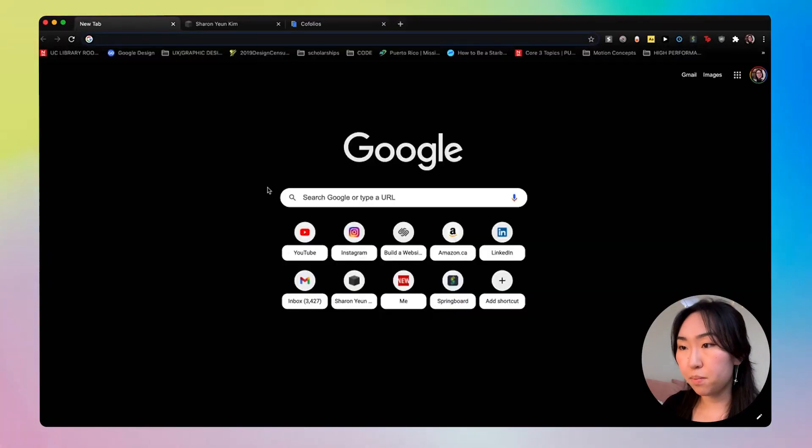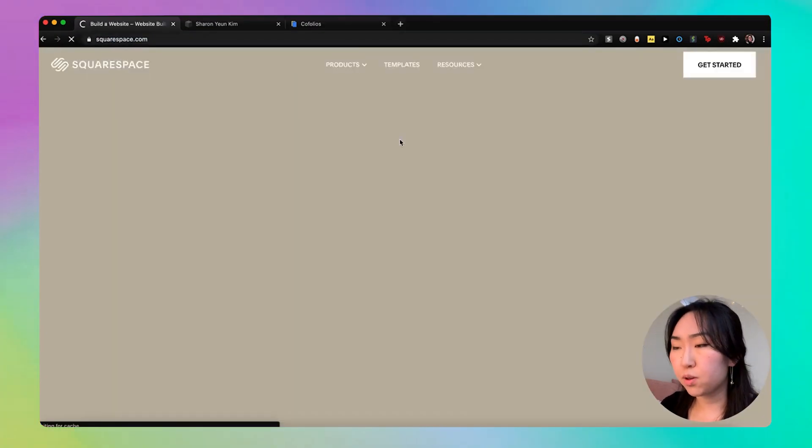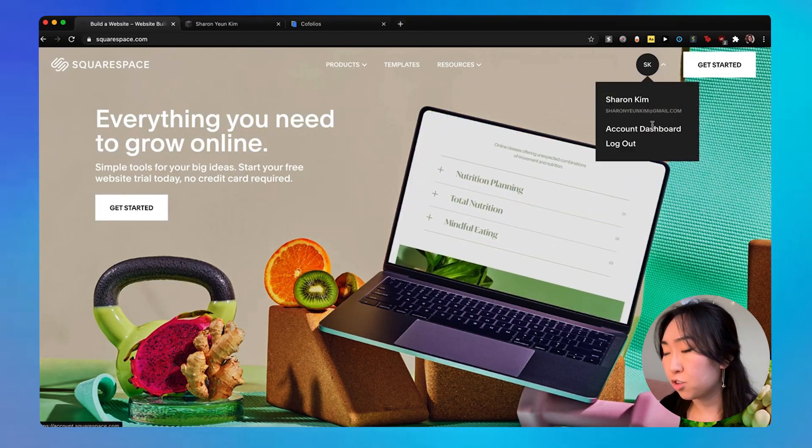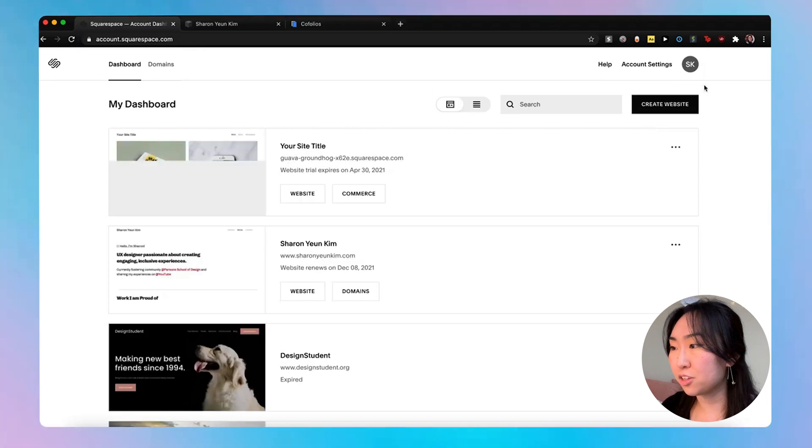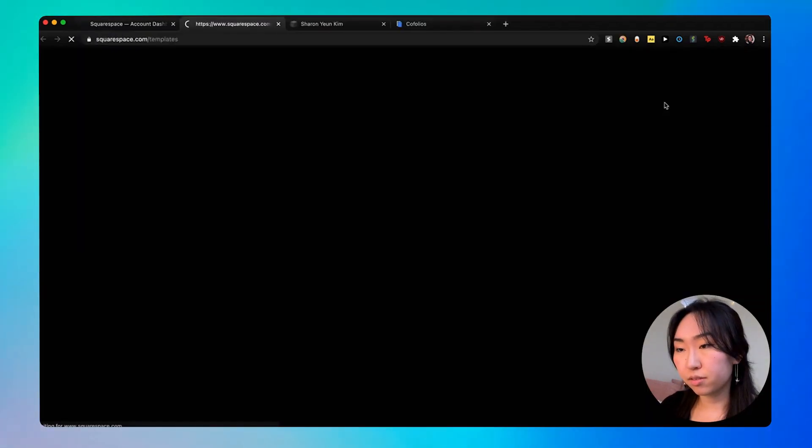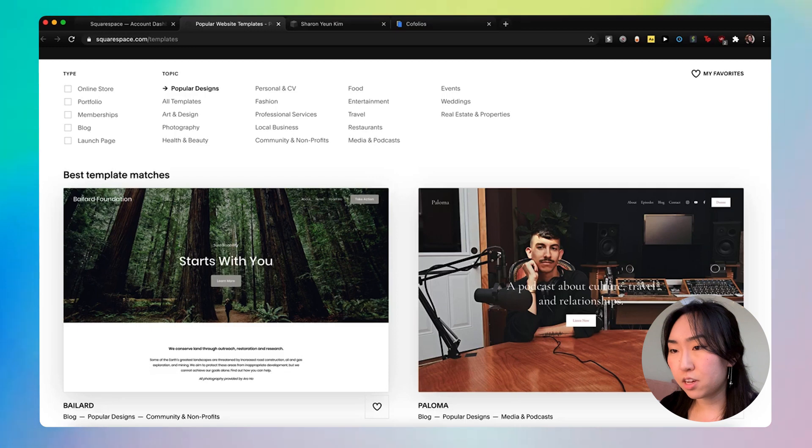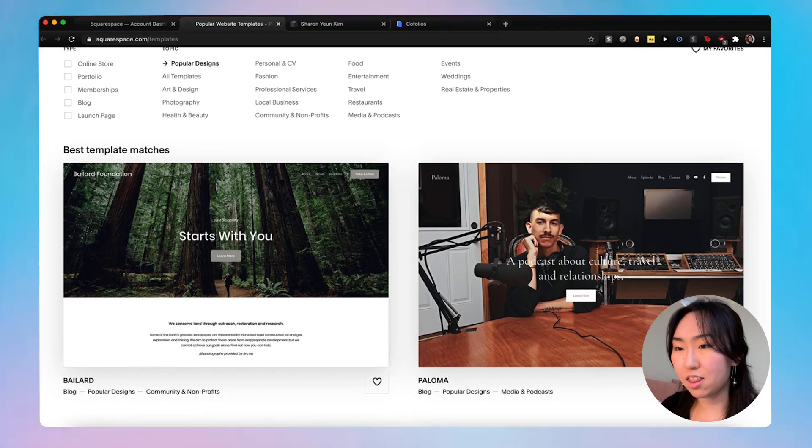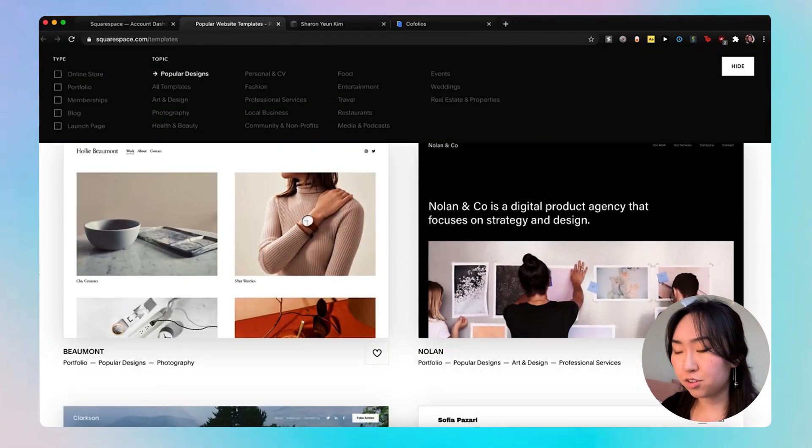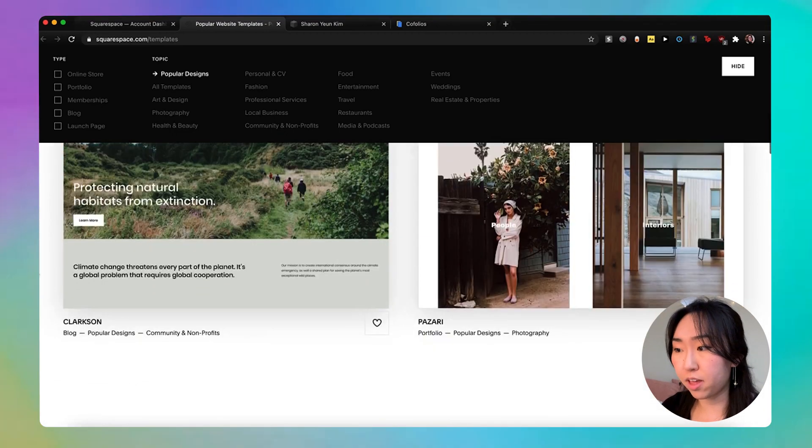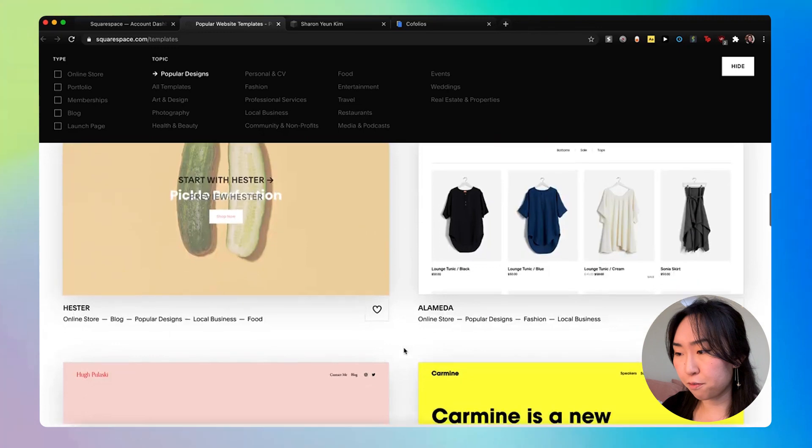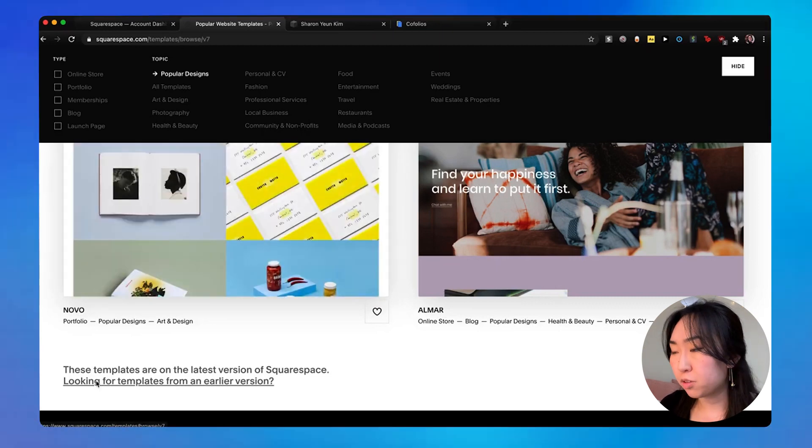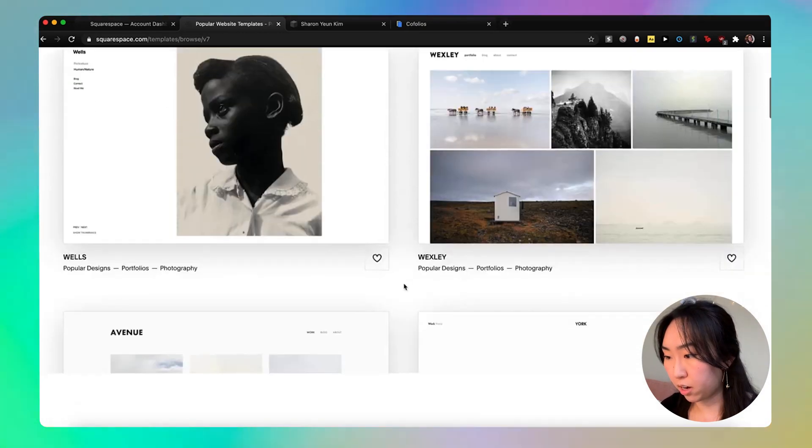All right, so let me log on to Squarespace, and I believe you can start off with a free 14-day trial, but for myself, I'm just going to go onto my account dashboard and go on to create website. So someone has asked me on a previous video like which template should I use, and I know that most of these videos, most of these portfolios, even the portfolio themed ones aren't really UX, UI focused, but what we're going to do for this is to simply start off with any portfolio template that you want.